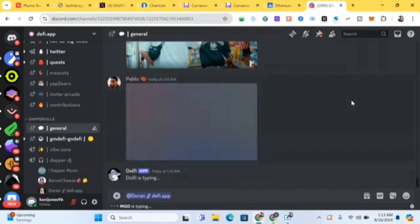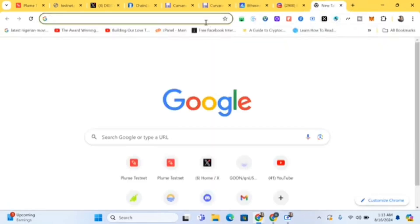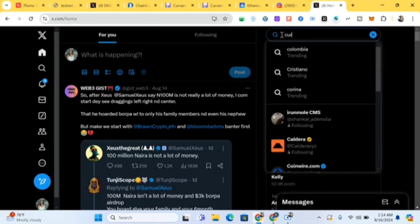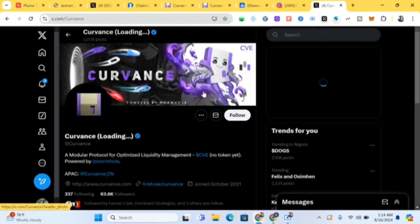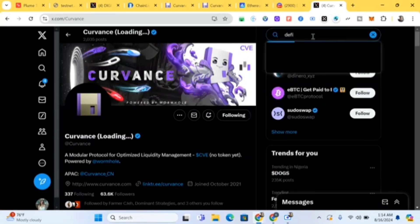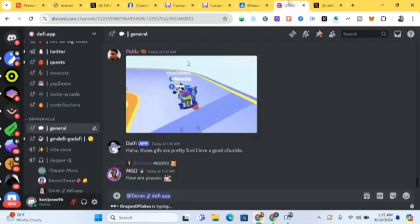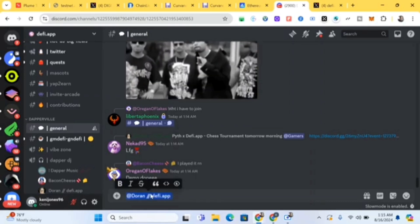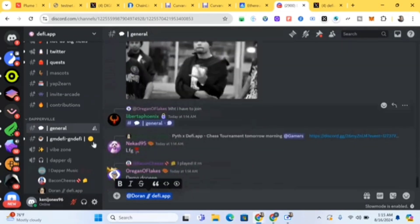I already told people in my group to get this code, so they're just waiting for this video. For those that haven't gotten it, you have to get this code. Go to X.com, search for the Covance handle, follow them, take a screenshot. Also follow DeFi dot app — the handle is @aptify — take a screenshot of that too. Then come to Discord and send both screenshots to Duran.